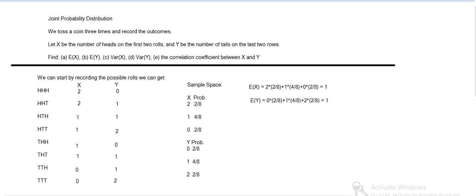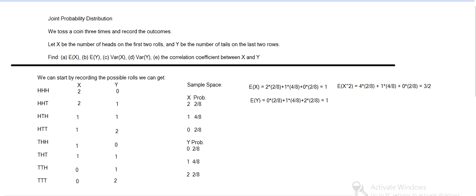Then to get the variance of X and Y, we need the expected value of the squares. So we take the X value and square it, so four, then one, then zero, and the probabilities are the same. So we take, so it's four instead of two, then one and zero are the same. Then we add.